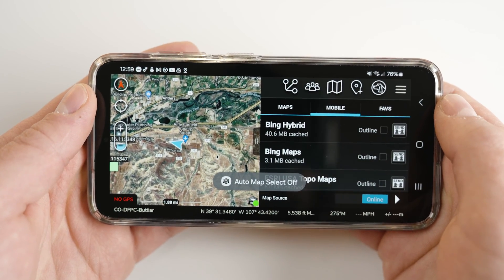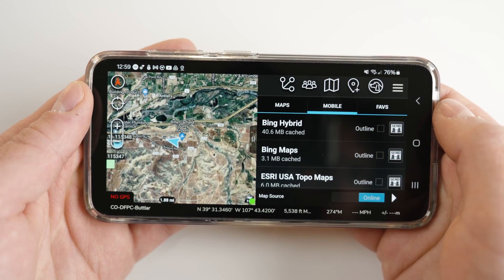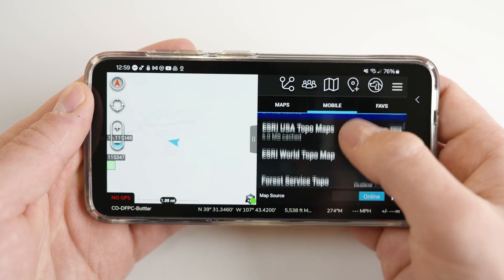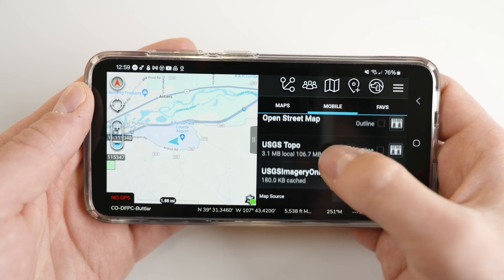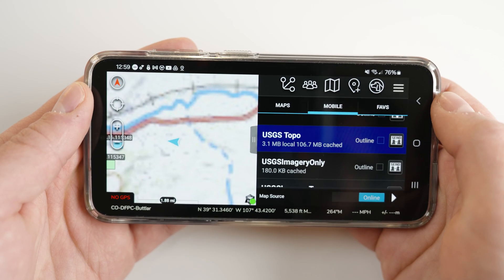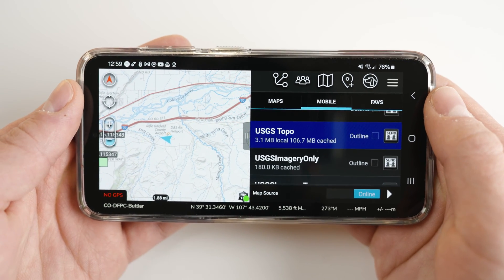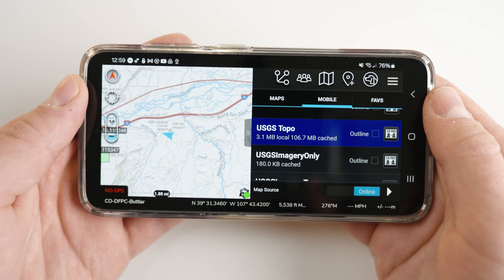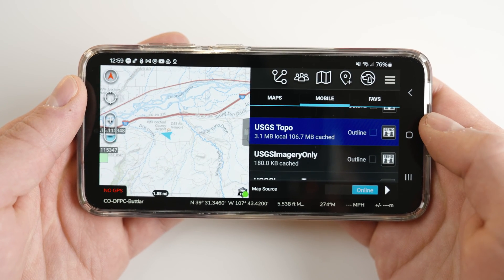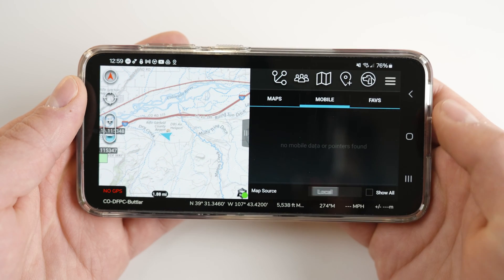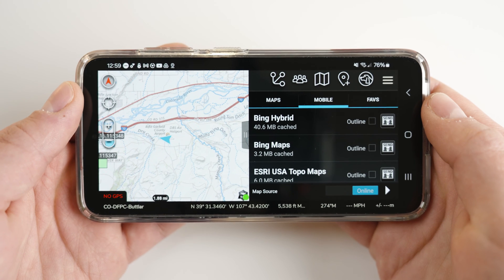Selecting the mobile option allows you to stream over the internet map tiles, which are composed of a mosaic of map images warped onto the earth's surface. Selecting different mapping options changes your base map. At the bottom of the page you will see map source with online highlighted in blue. Toggling this slider will switch you to local — this is how you will eventually switch to your offline base maps.